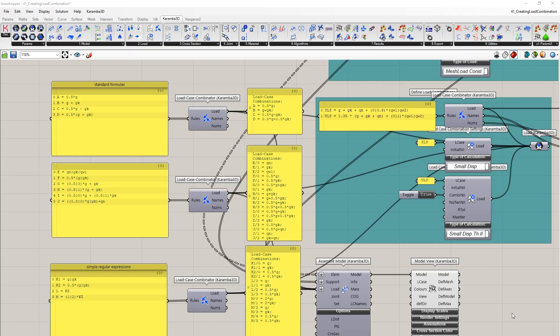This is a new feature found in version 3. It allows you to take your existing load cases and create unique load case combinations. We can take the load cases, apply simple standard formulas of applying factors, as well as applying complex regular expressions to create this whole range of combinations.